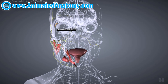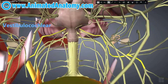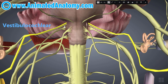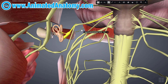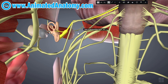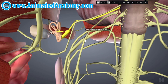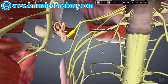Right next to the facial nerve we have the vestibulocochlear nerve, cranial nerve number 8. Looking at what it innervates, it mediates the sensation of sound, rotation, and gravity. It is an essential nerve for balance and movement.